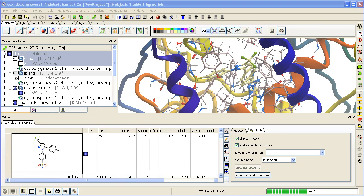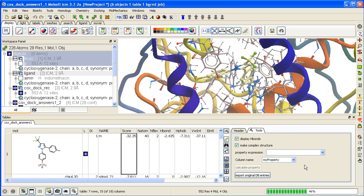This is the toggle. You can also sort by score. If you right click on the score column and say sort results, you can display hydrogen bonds, make complex structure, and import the original database entries. For example, compound ID numbers from the original database, you can just import them by clicking here.